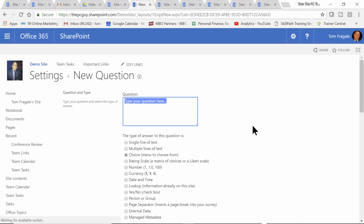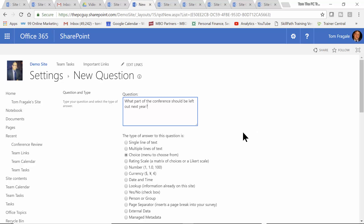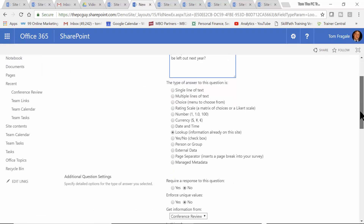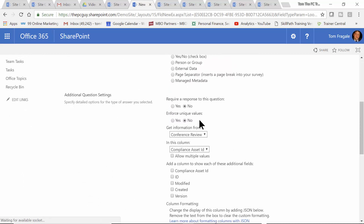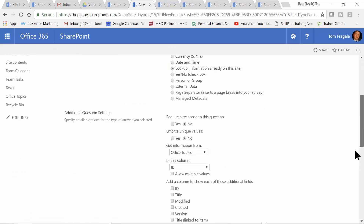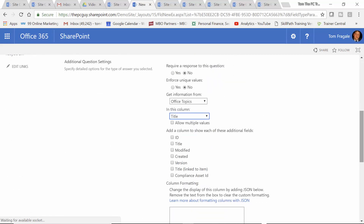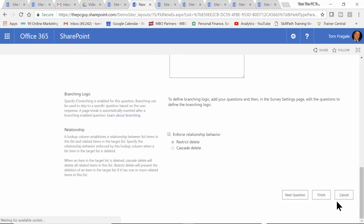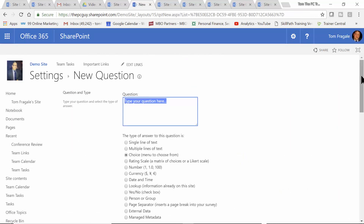I'll say: 'What part of the conference should be left out next year?' That one I'll make a lookup again, and I'll use the same lookup as before — get it from the Office Topics list that's already existing — and then use the title field from that list.